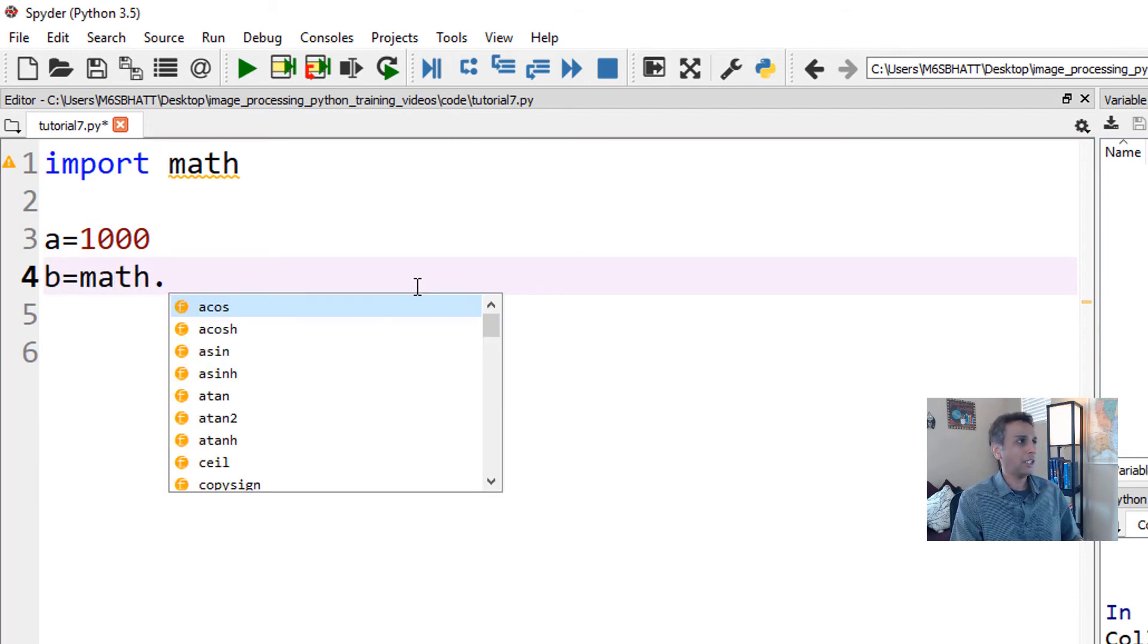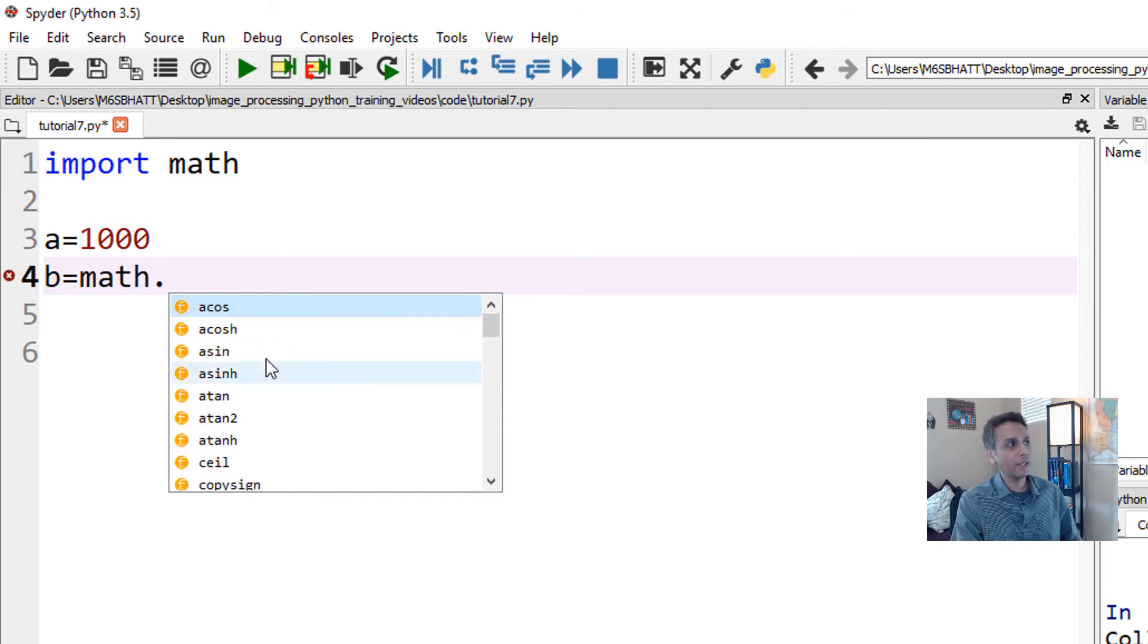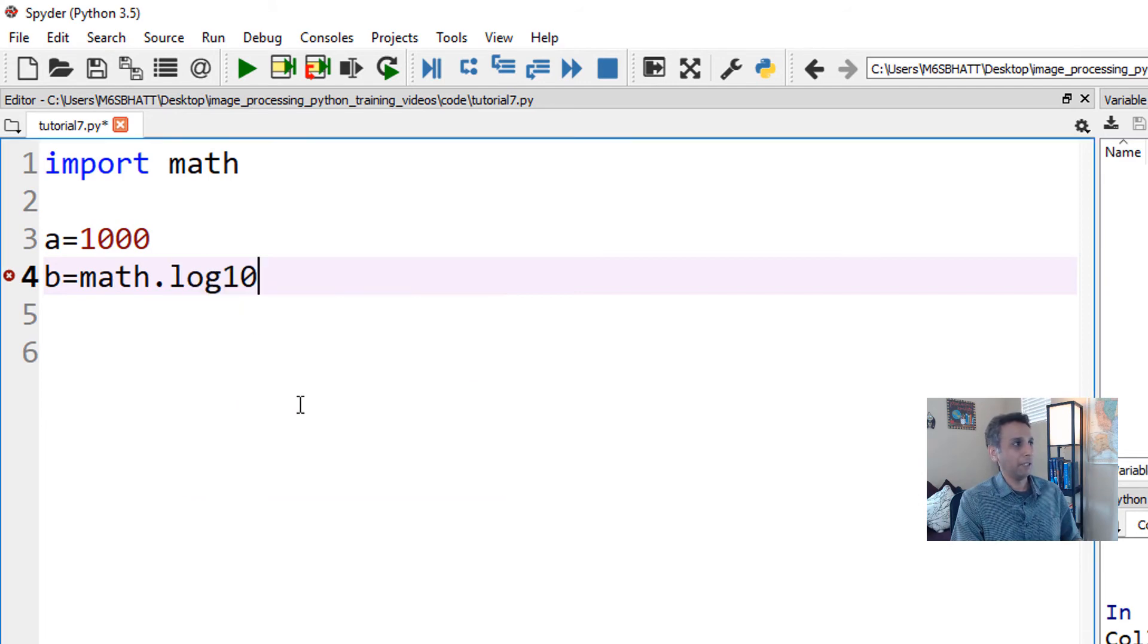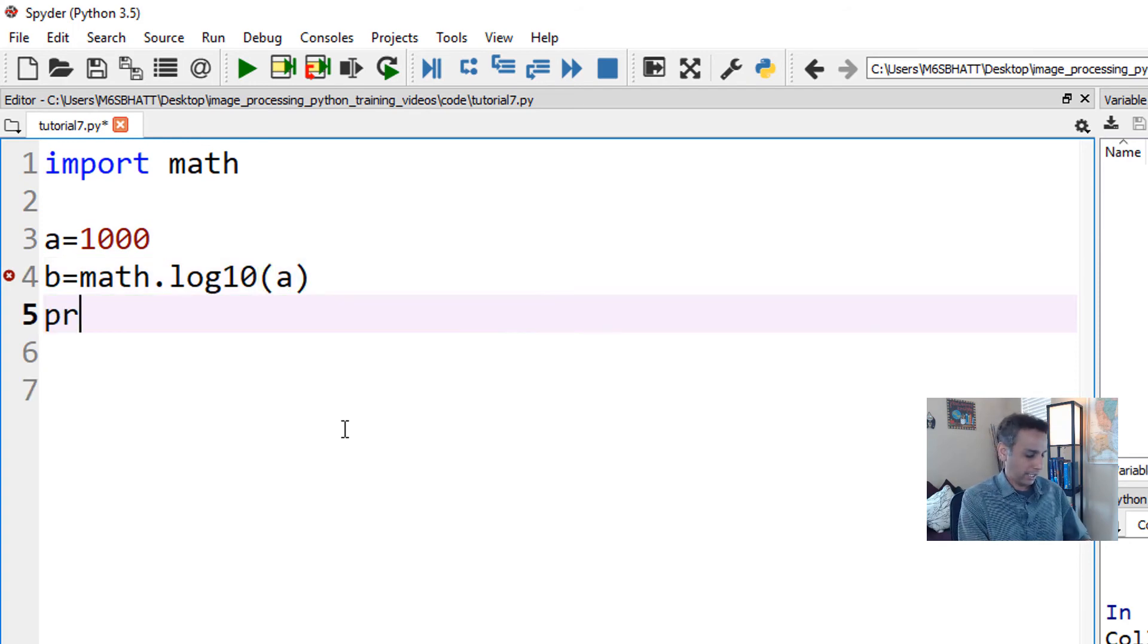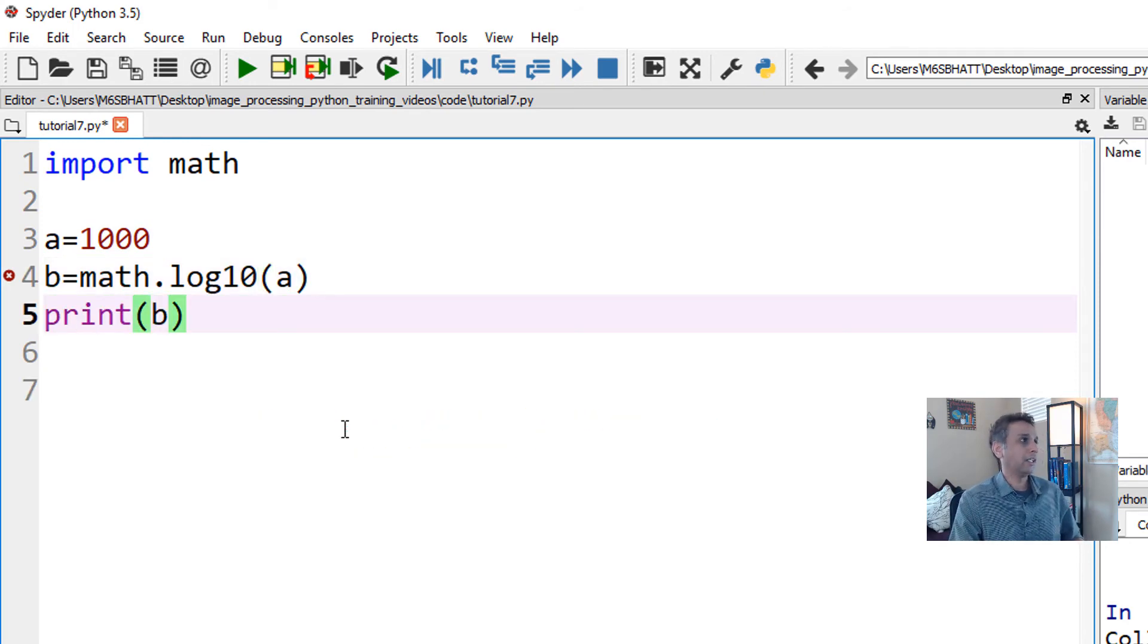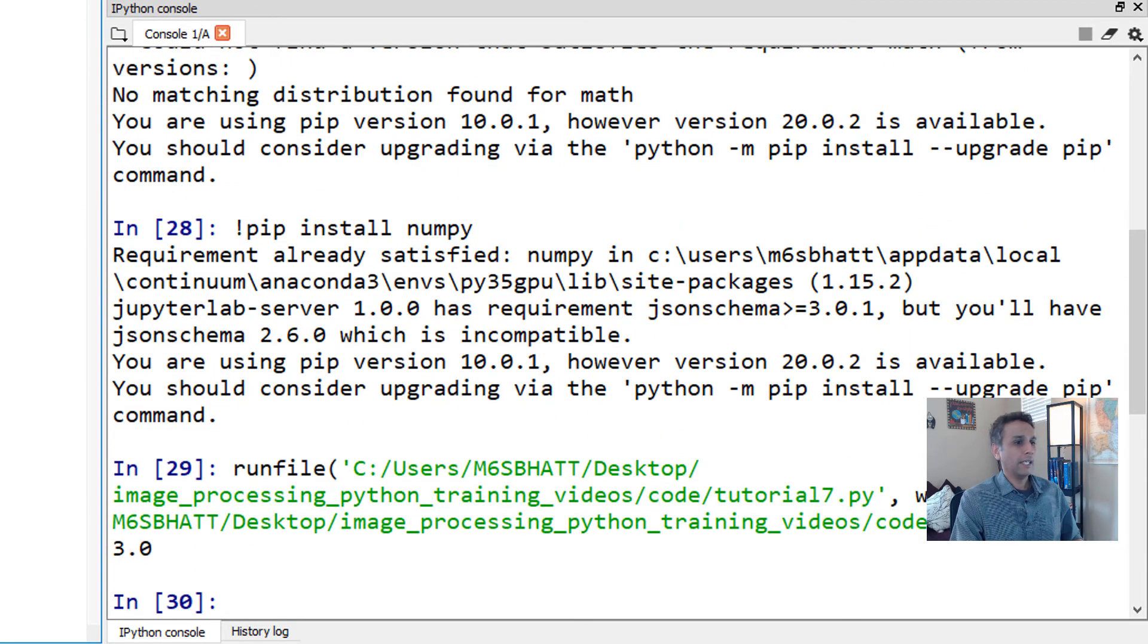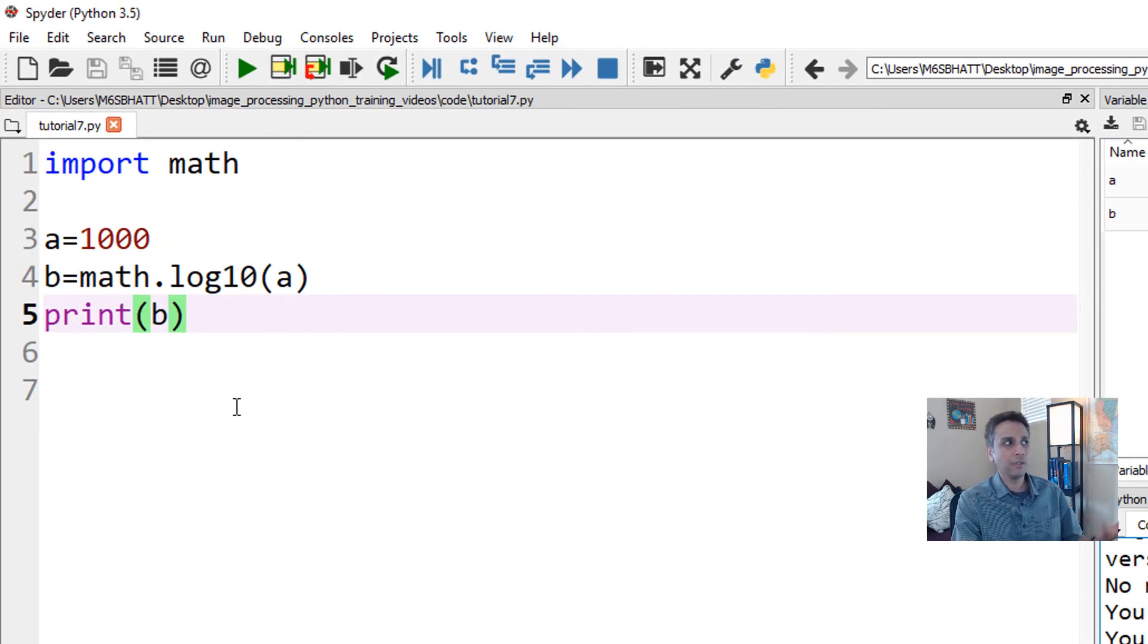Let's say my a equals 1000, and my b equals math.log10(a). Let's print b. Let's run this code and we should see a value of 3.0 because logarithmic with base 10 of 1000 is 3.